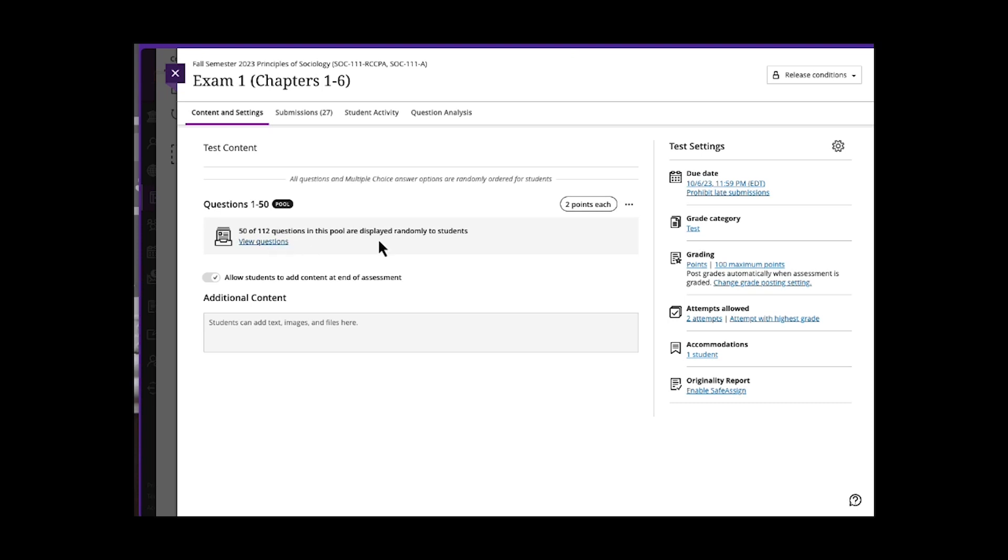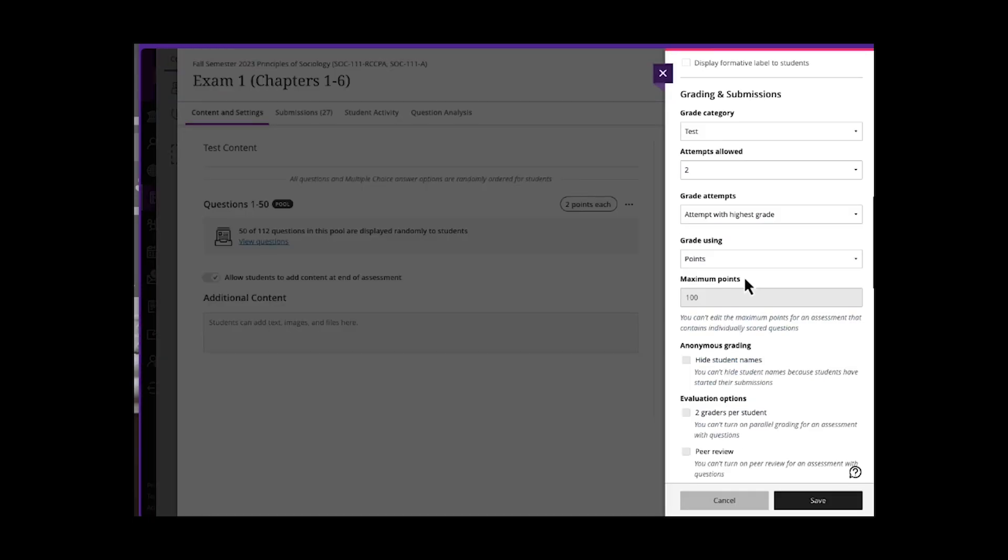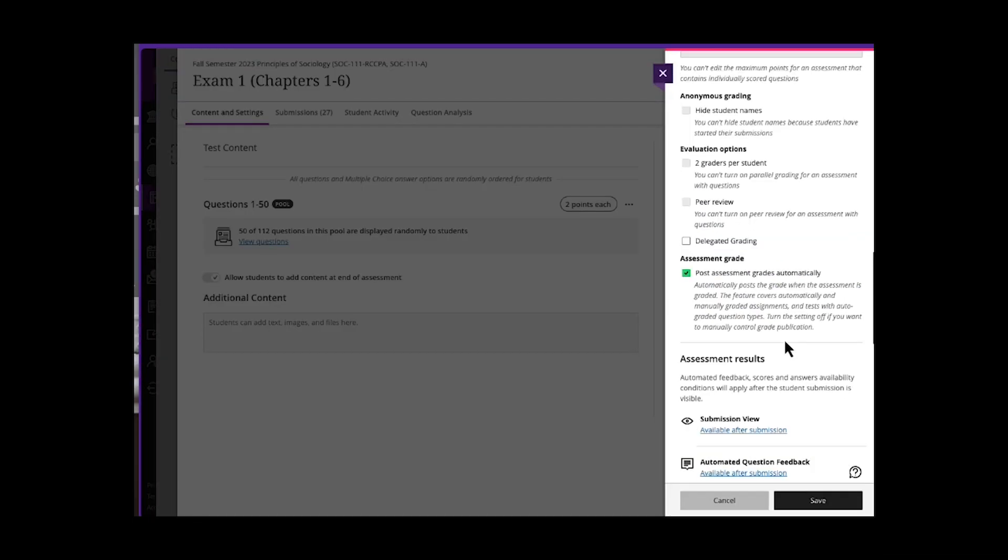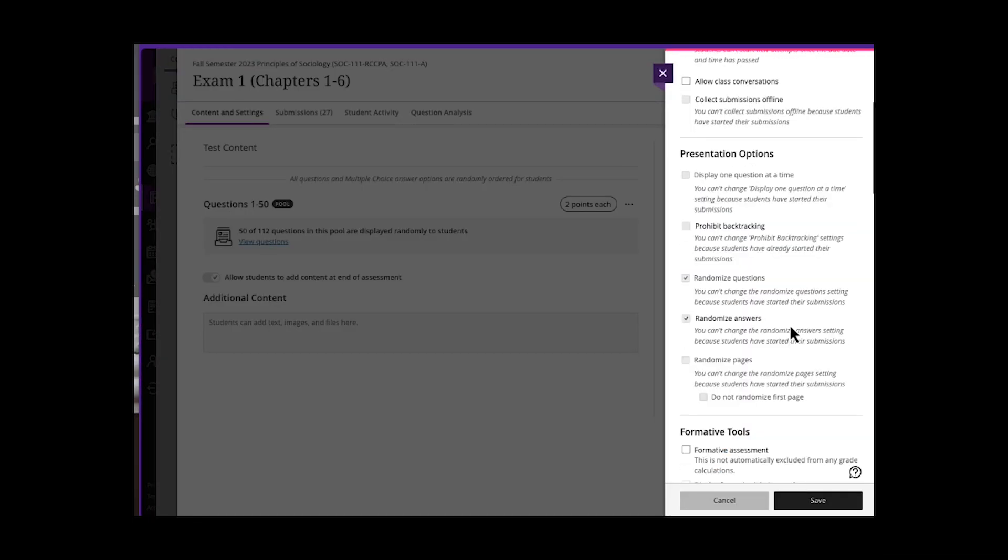Even if students are sitting next to each other, they will have a different set of questions than their peers. Ensuring that it randomizes the answers, randomizes the questions. You can turn off backtracking so they can't search through the test. You can randomize pages.